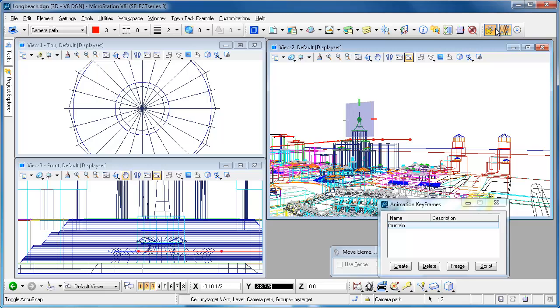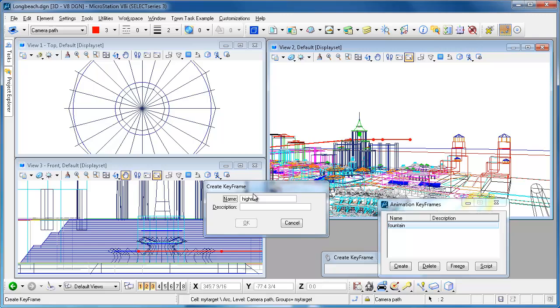I think I'll move it down a bit so I'll just rotate the compass and I'll turn off the accu-snap. I'll move it down say right about there and I'll create one for it and I'm going to call that one high rise.